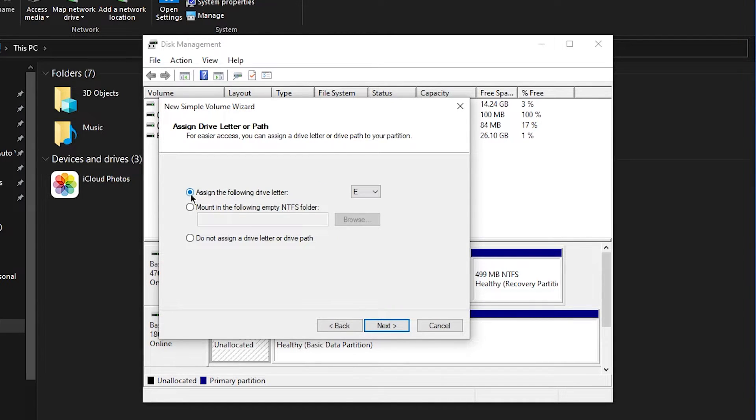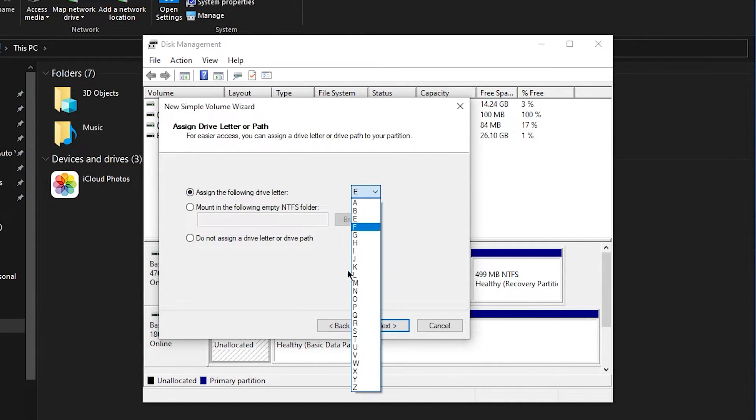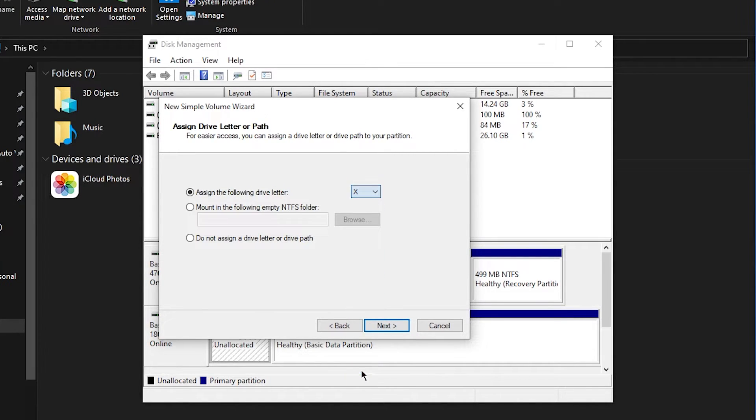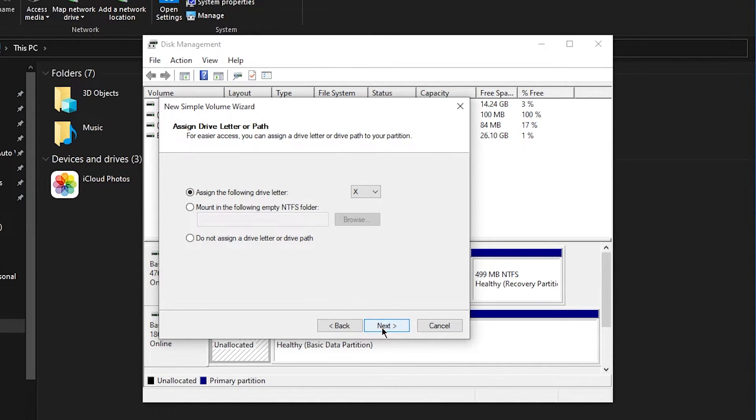Click next and then click on 'assign the following drive letter' and choose whatever letter you want. Like I'm going to take X and then just click next.